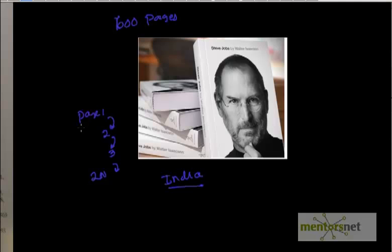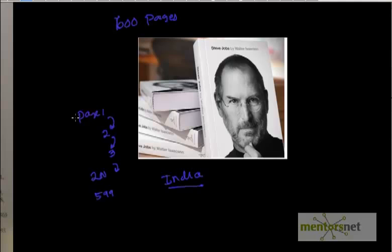But what if I am searching for information available on page 599? In that case I am going to scan the entire book, and that is very expensive, very time consuming, and not efficient at all.